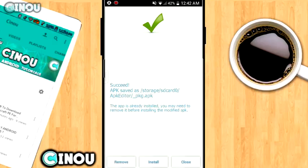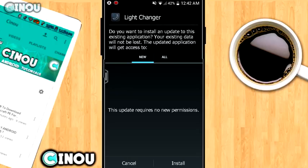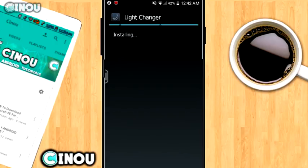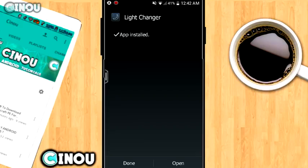Once it's done, go ahead and hit the Install button at the bottom, then hit Next, Next, Install when you're in that window. It shouldn't take a really long time. Once it's done, go ahead and hit Done.